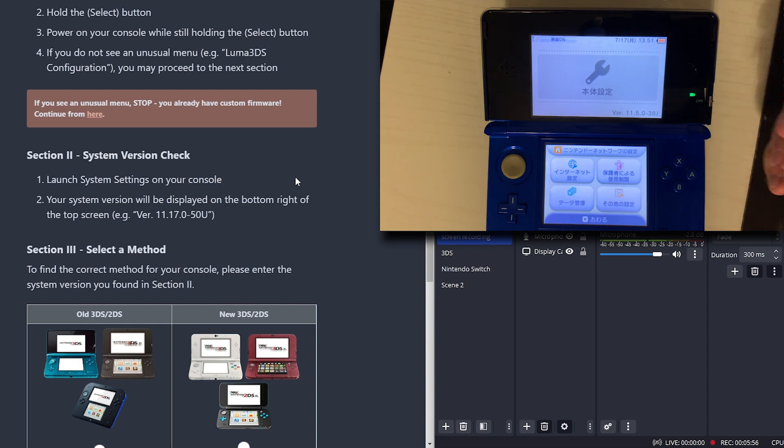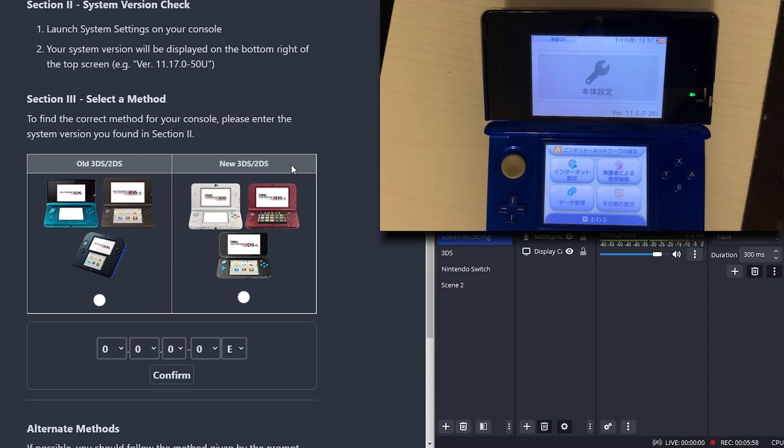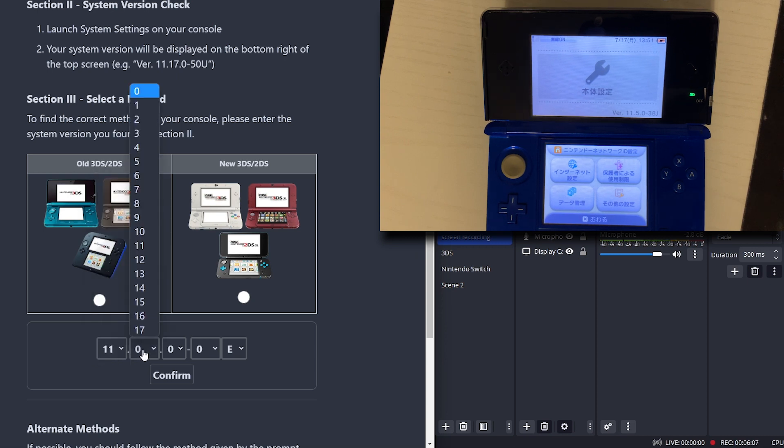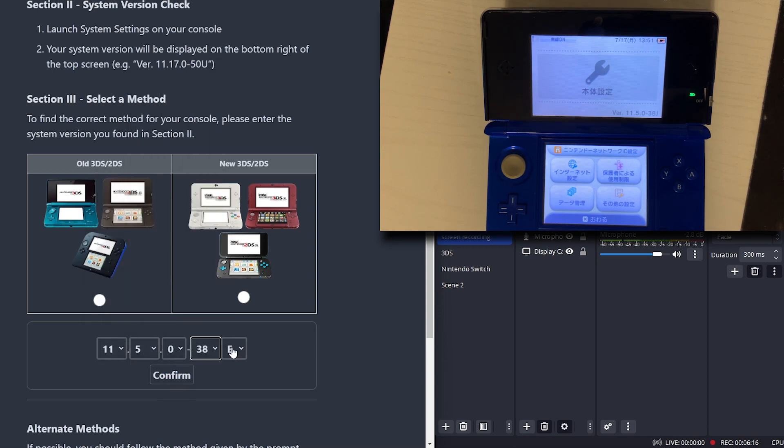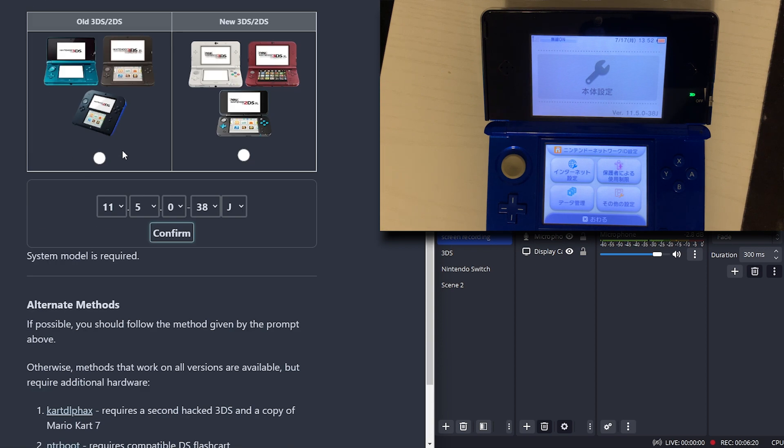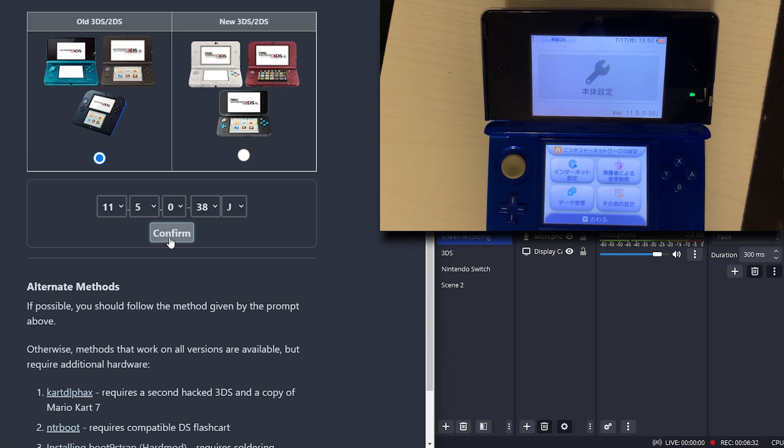Now we're going to select a method. We're going to be the old 3DS. Our numbers are 11, 5, 0, 38. This is going to be J. System model is required. I need to select that.